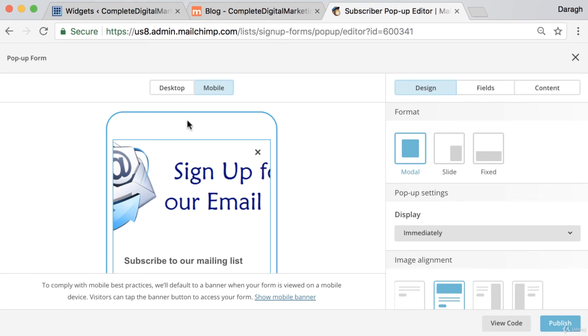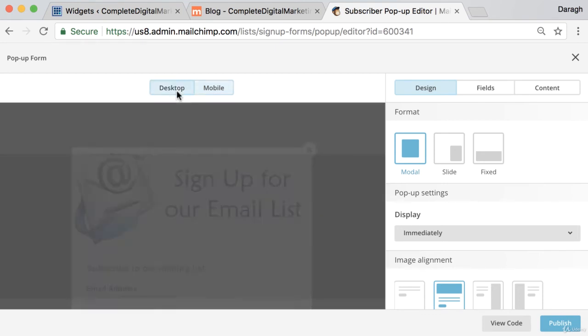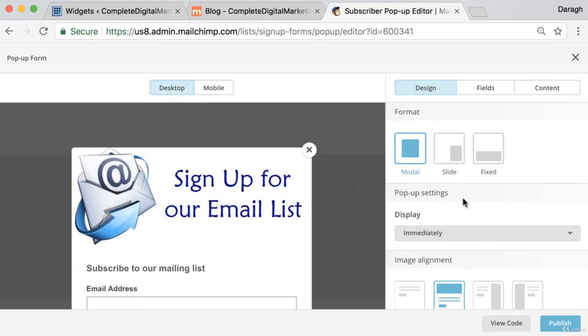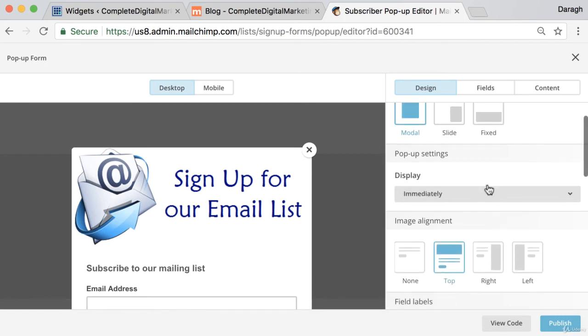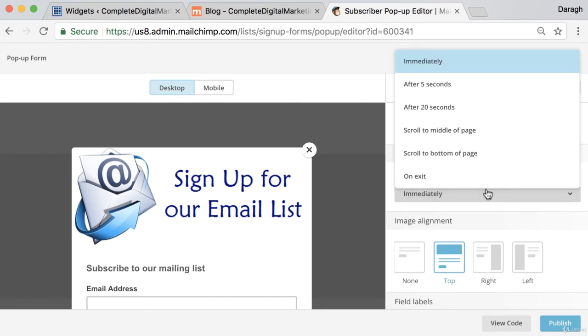If I was doing this properly I'd adjust that image, so there's a couple of good things to check before you go ahead. You can adjust the settings like when does this pop-up show up. For the purposes of this demonstration I'm just going to say immediately so that I can show you it working.